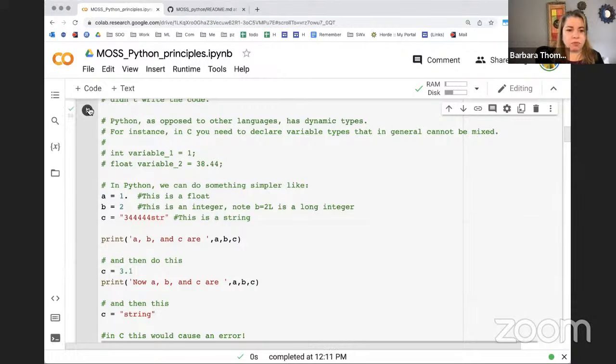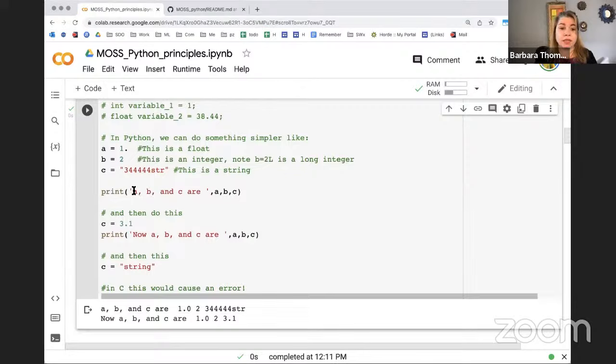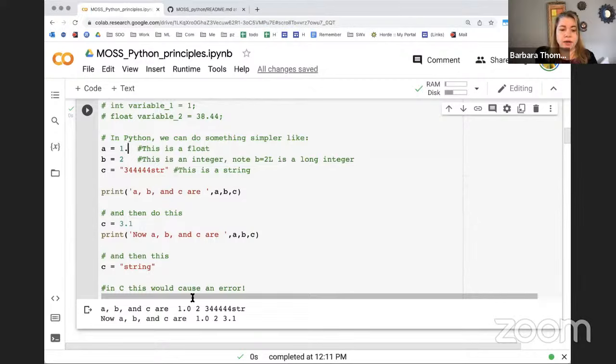In C, if you define a variable type as an integer and then try to give it a floating point number, it will throw an error. But in Python, you can define a equals 1.1 or anything that's not clearly an integer, and it'll make it a float. If you do not give a period after a number, it'll assume you want it to be an integer. If you put quotes around it, it defines a string - single or double quotes both work.